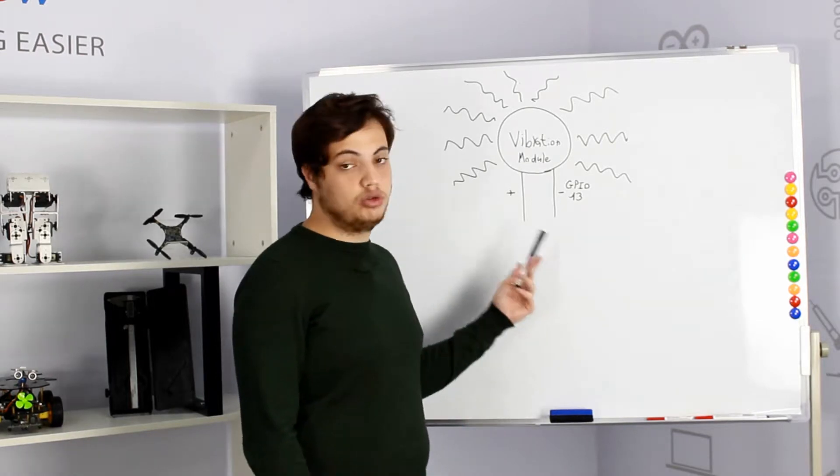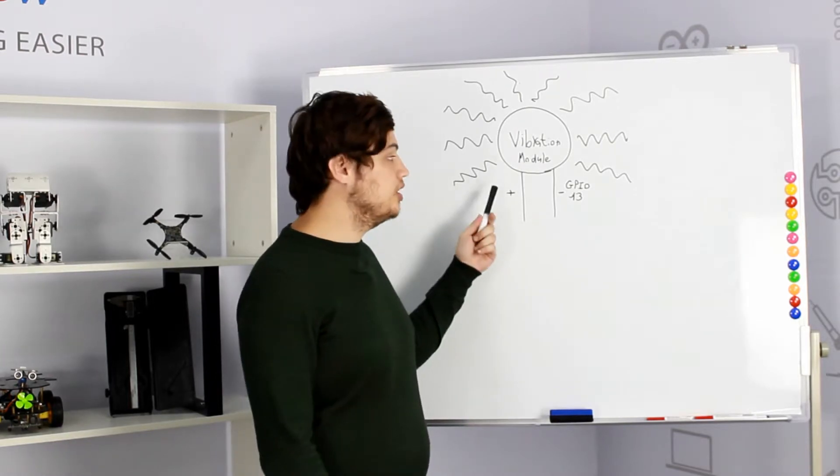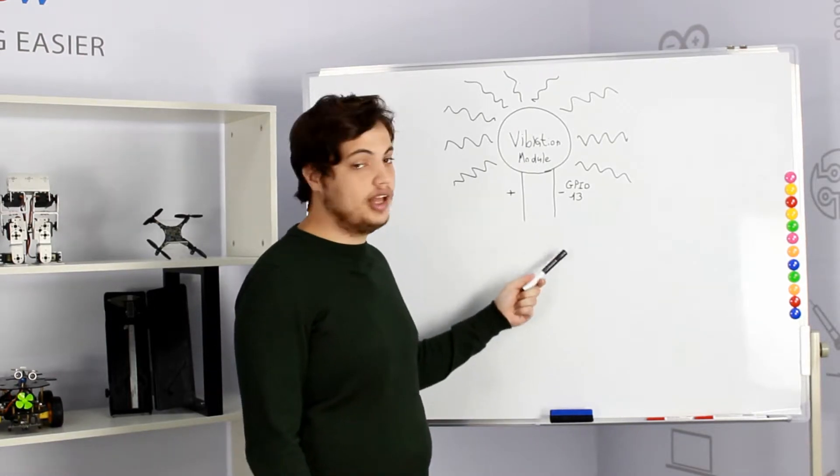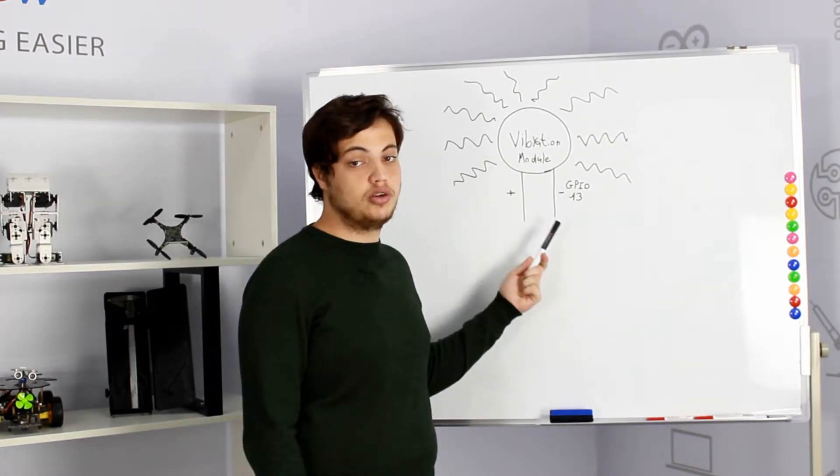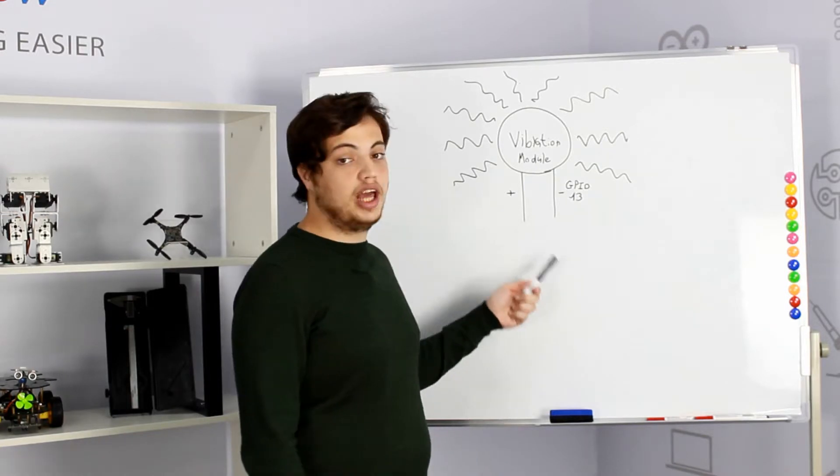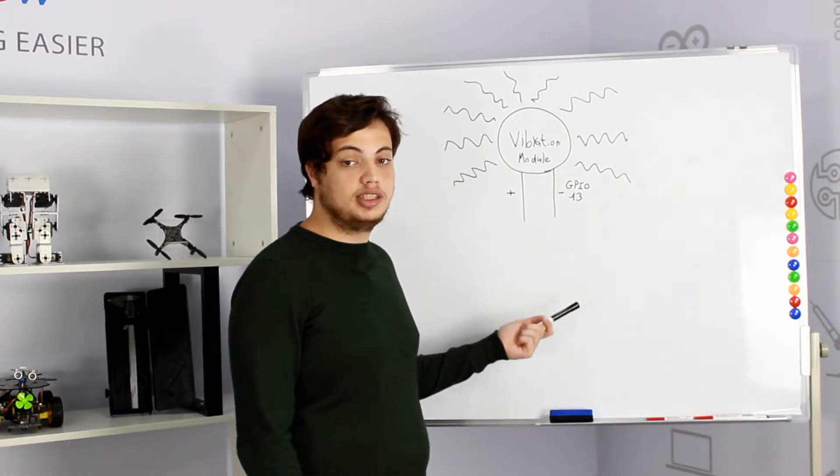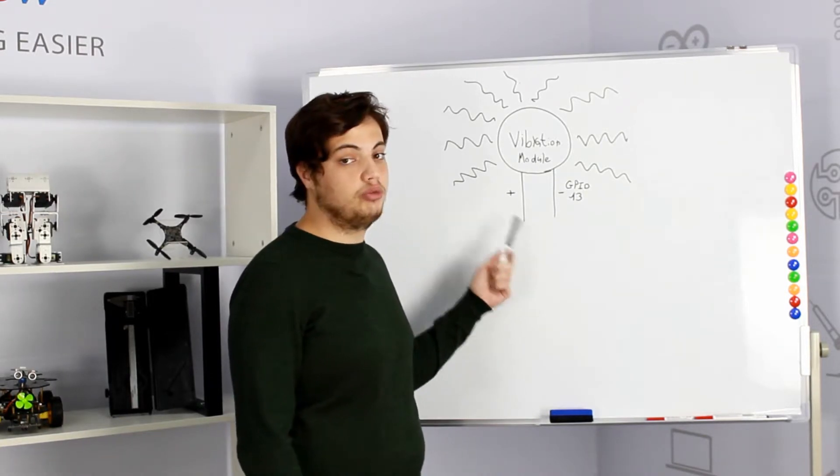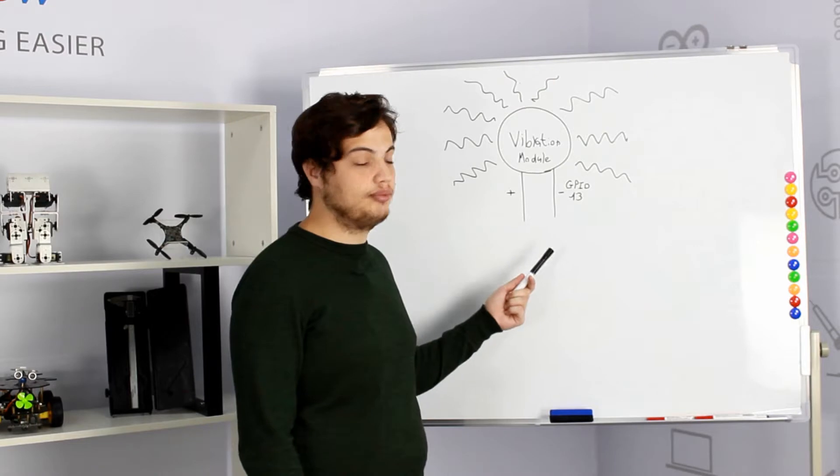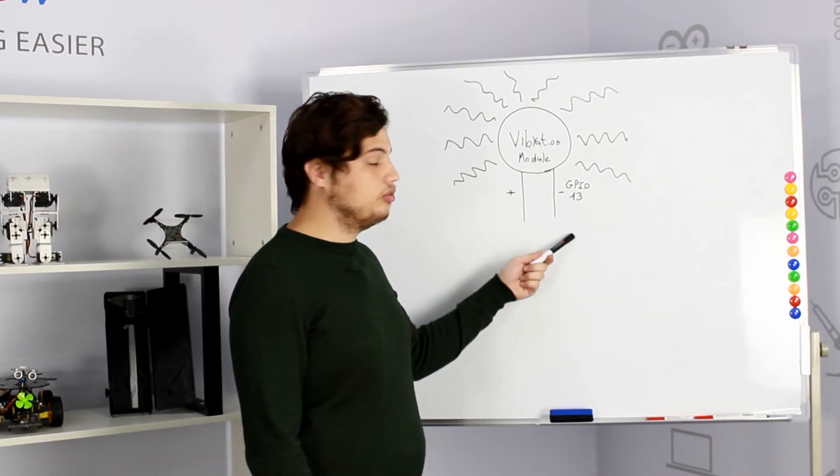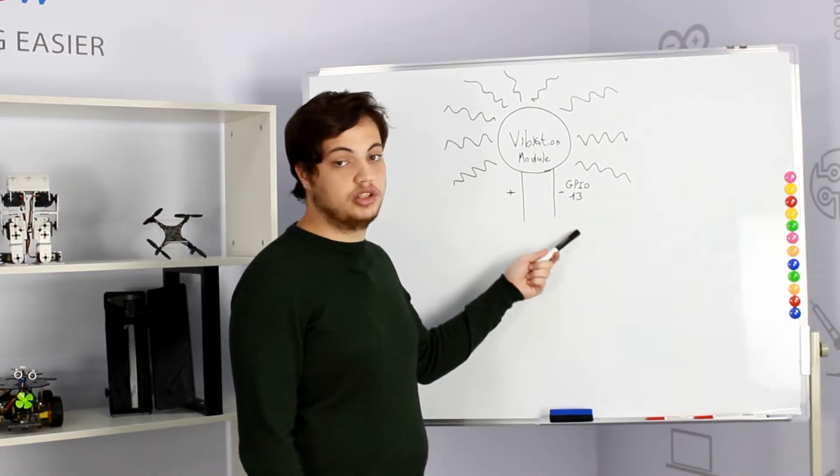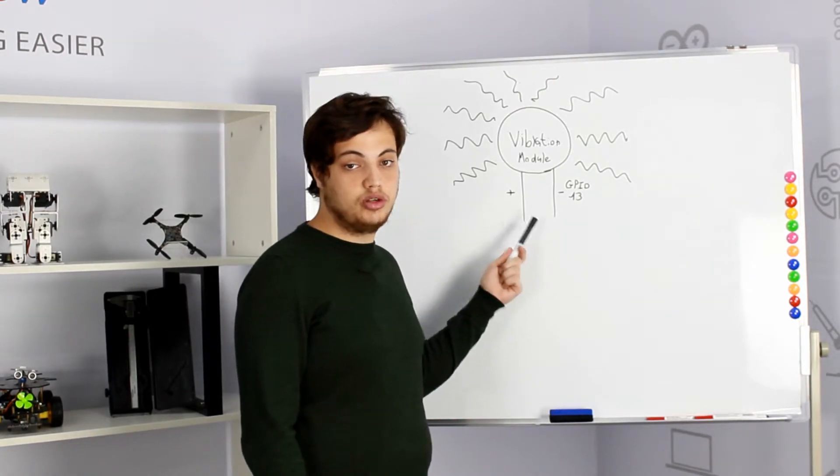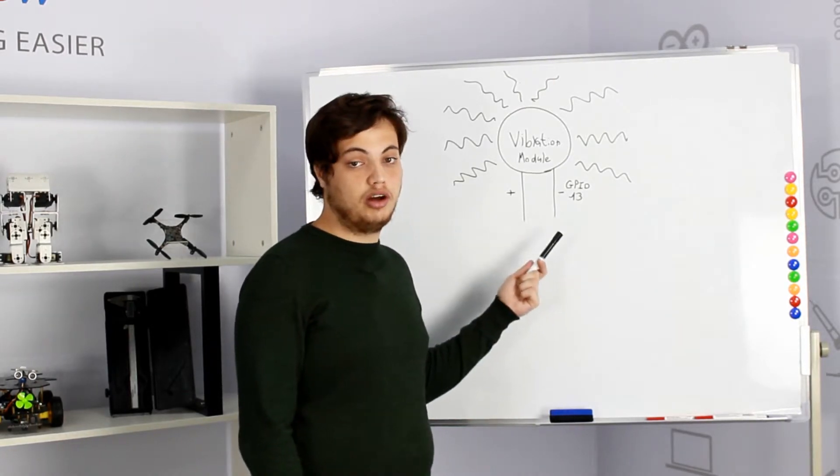We only need to remember that the vibration pin is located on GPIO 13. So by giving a GPIO out signal to the vibration module it will vibrate strongly. Remember GPIO 13 vibration module, GPIO out.